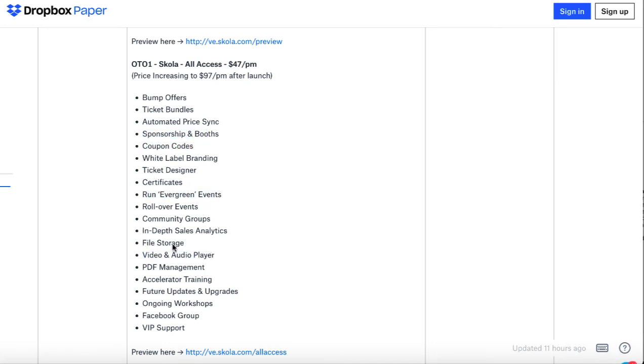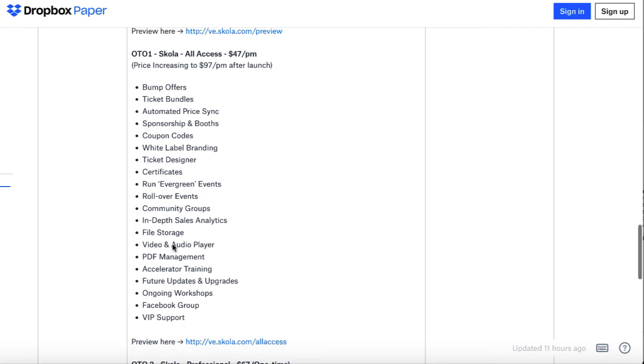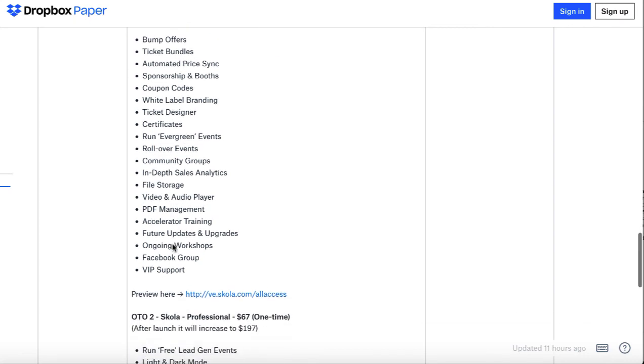Video and audio player, file storage, Facebook group, VIP support, and all these features here available for $97 after the launch.